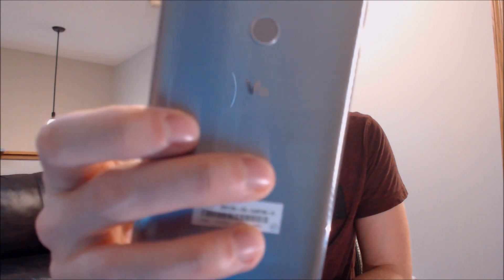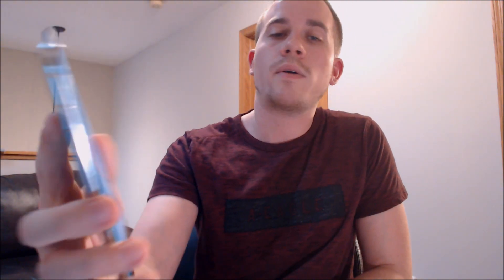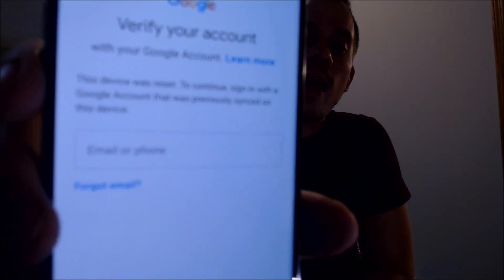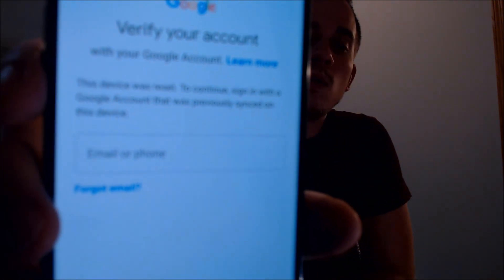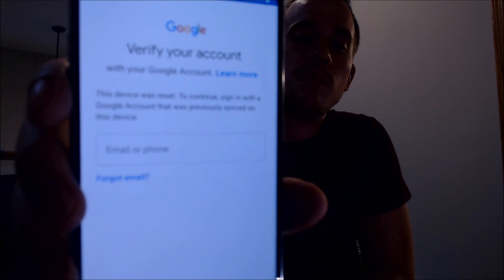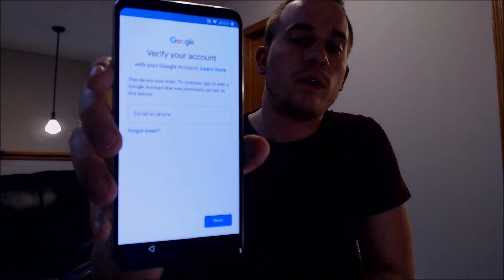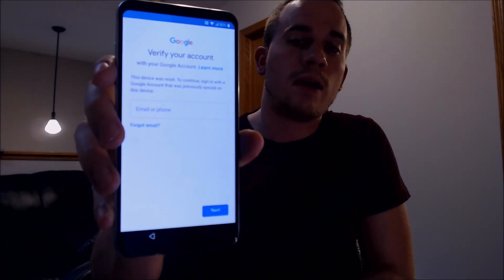Here with us today we have an LG V30 that has the Google Account Lock enabled. You can see on the back it's got the V30 insignia. As we go through the setup process, we get to a screen that says the device was reset, and to continue we have to sign in with the same Google account that was previously on the device — we cannot sign in with just any account.